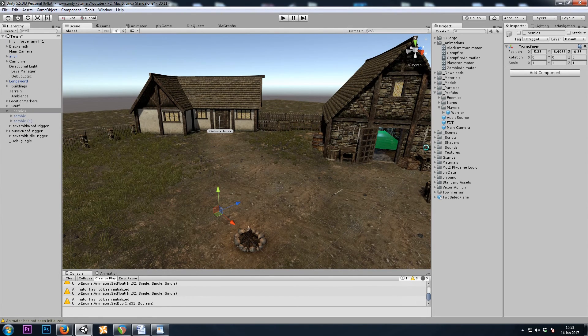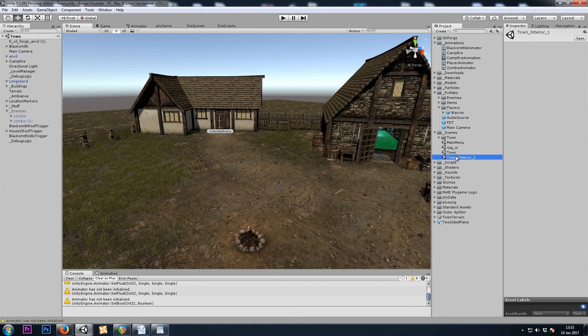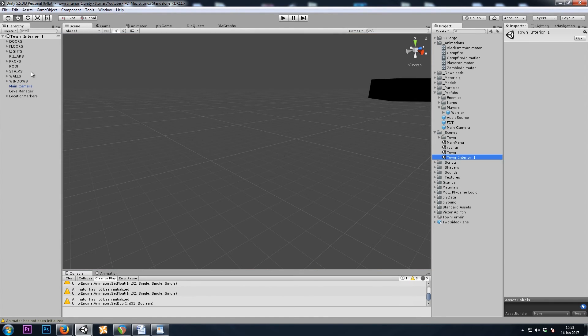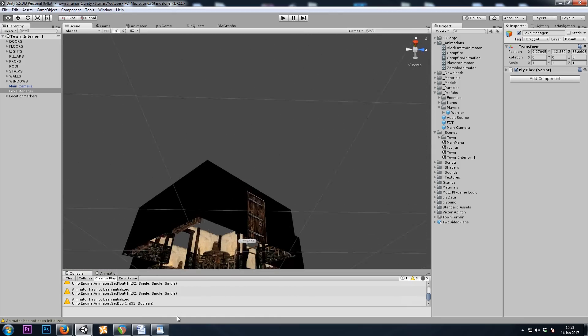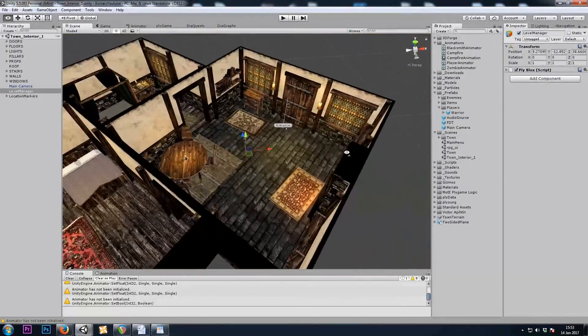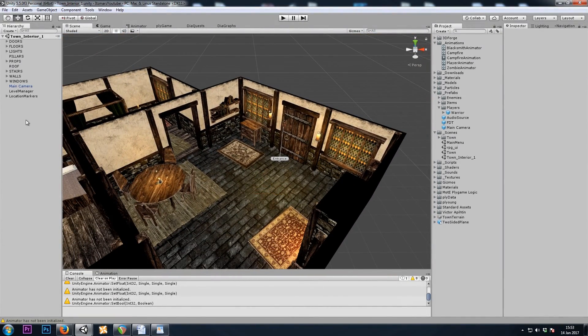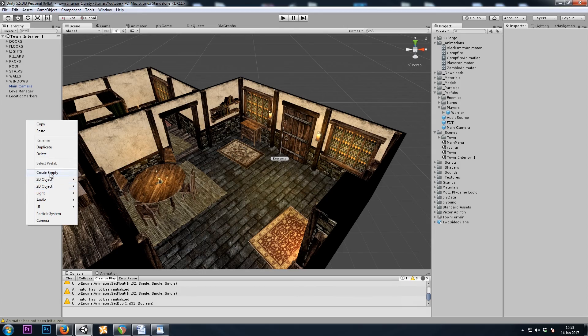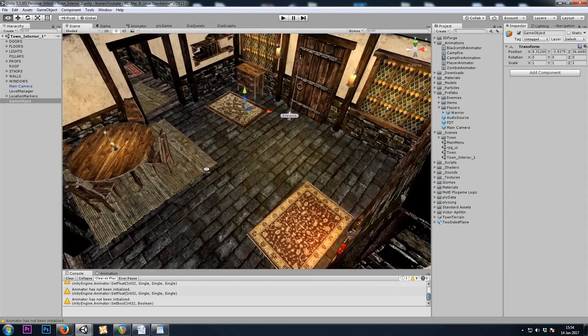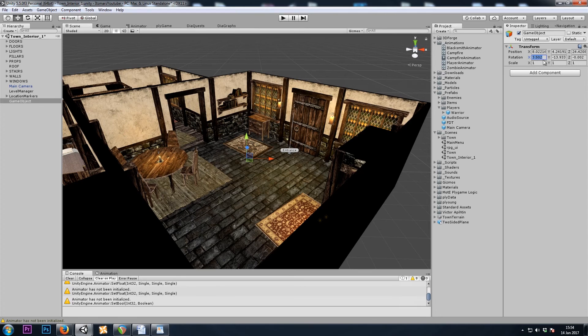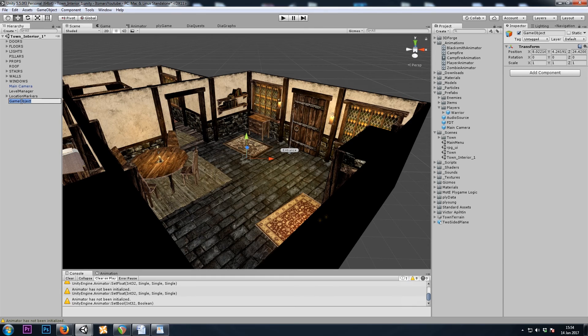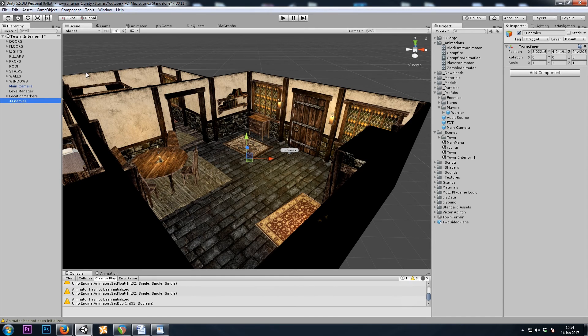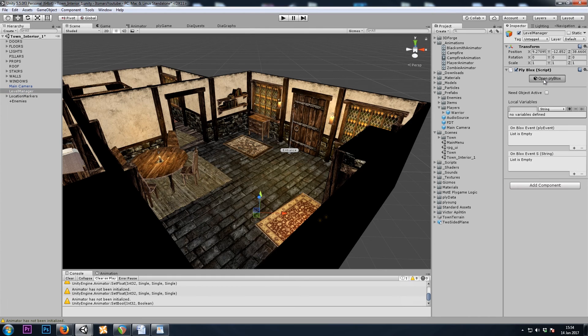So I will move over to that scene. And I'll put the zombies in an empty game object. I'll call this enemies. And then in our scene manager, our level manager,